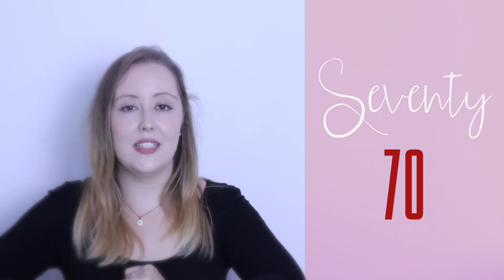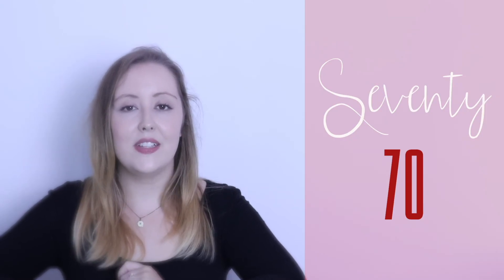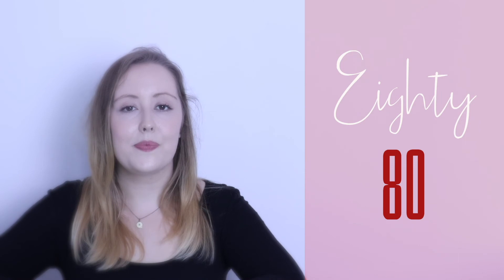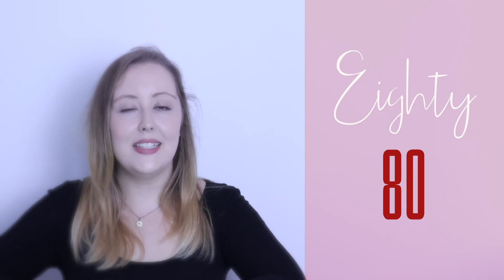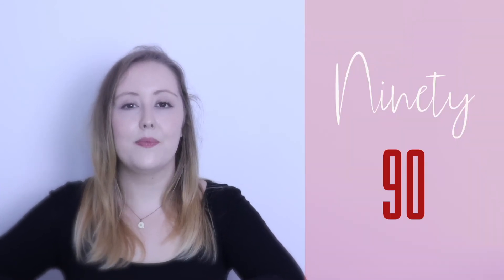Seventy. Seventy. Seventy-two. Eighty. Eighty. Eighty-six. Eighty-six. Ninety. Ninety. Ninety-four. Ninety-four.